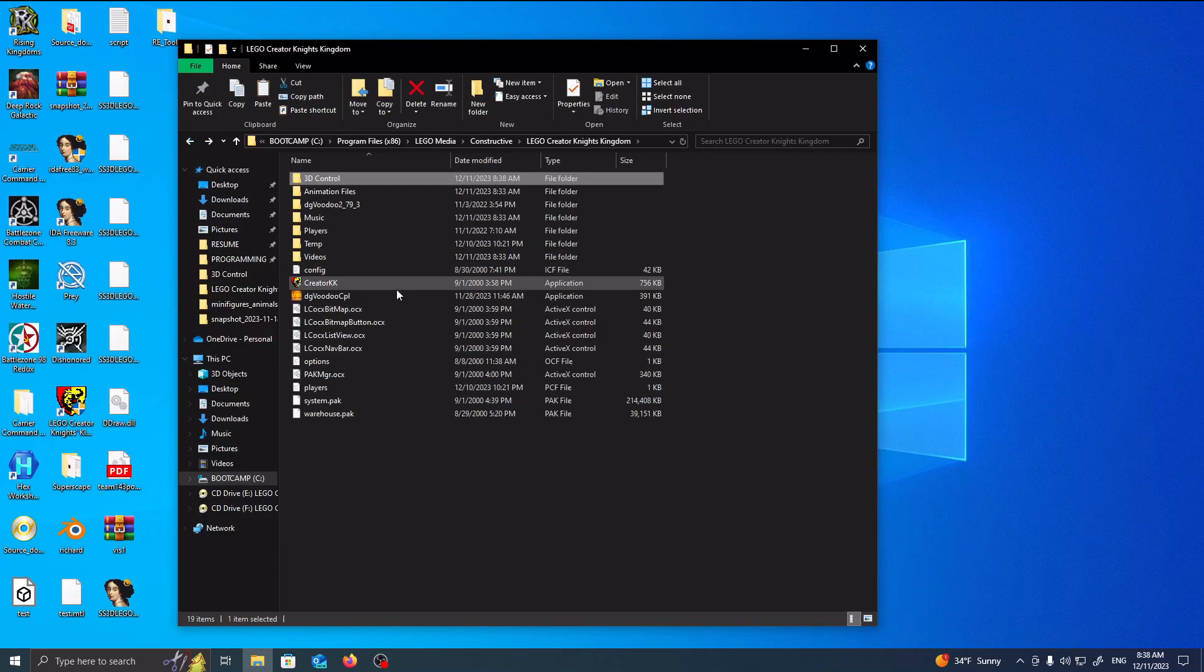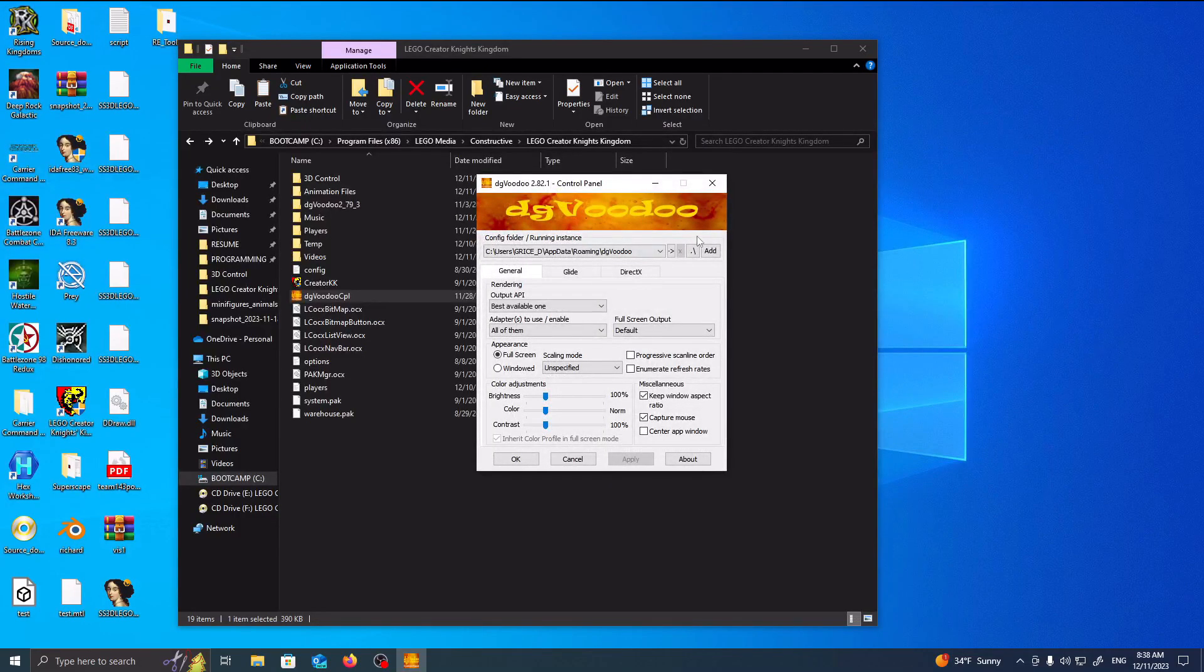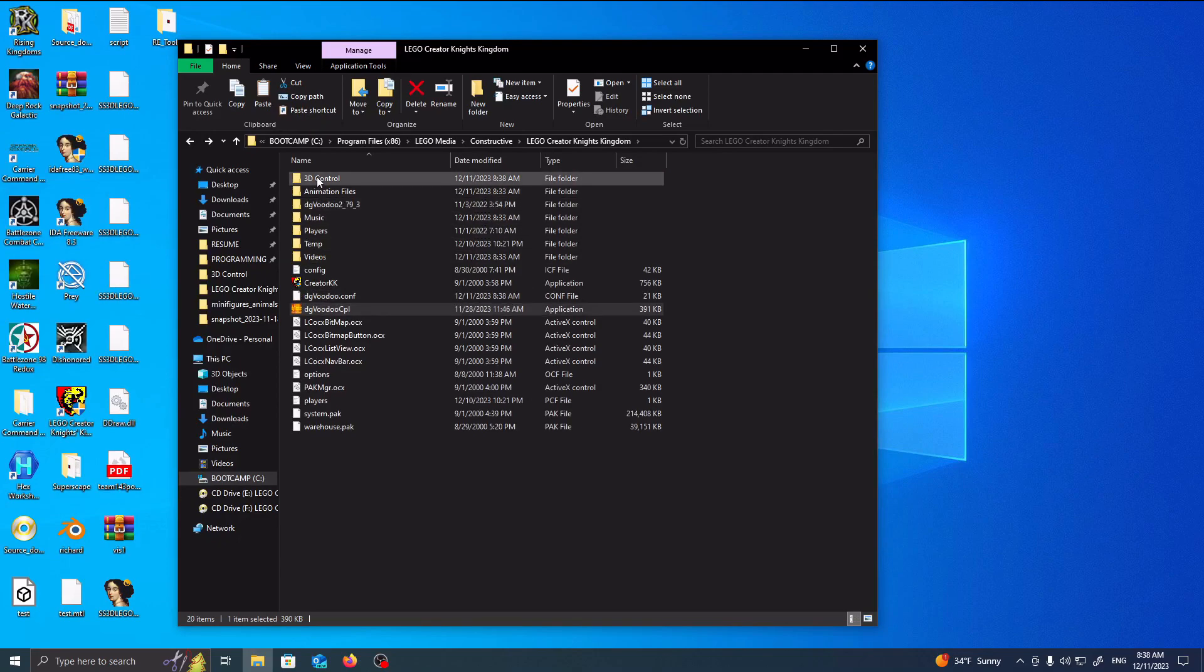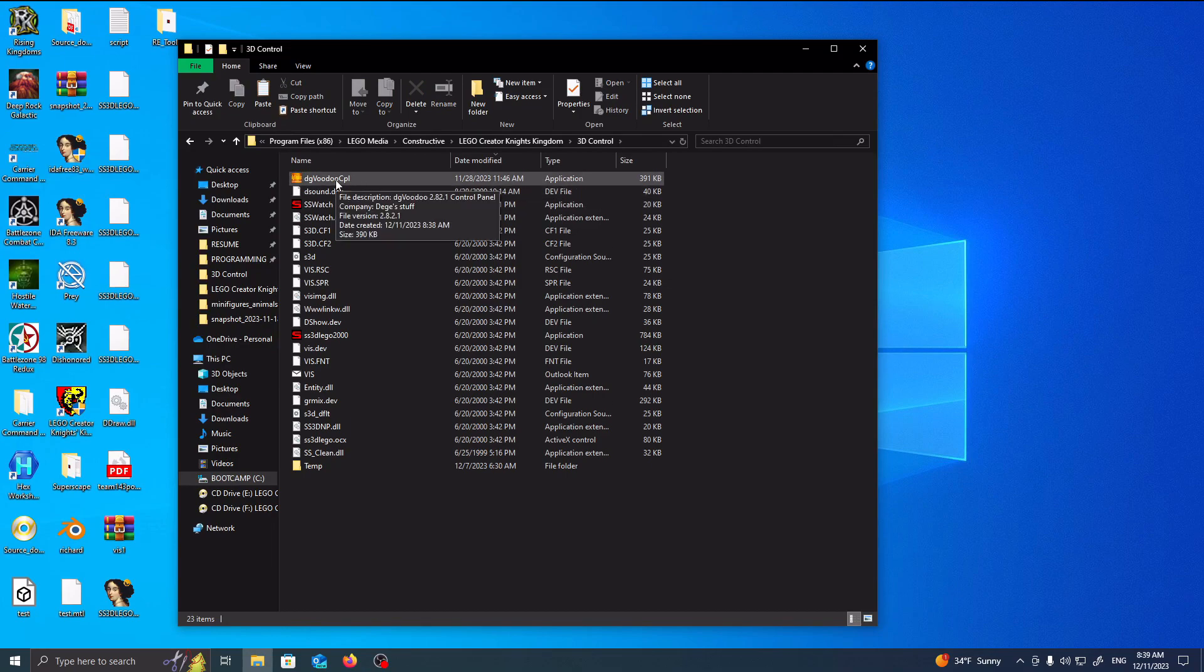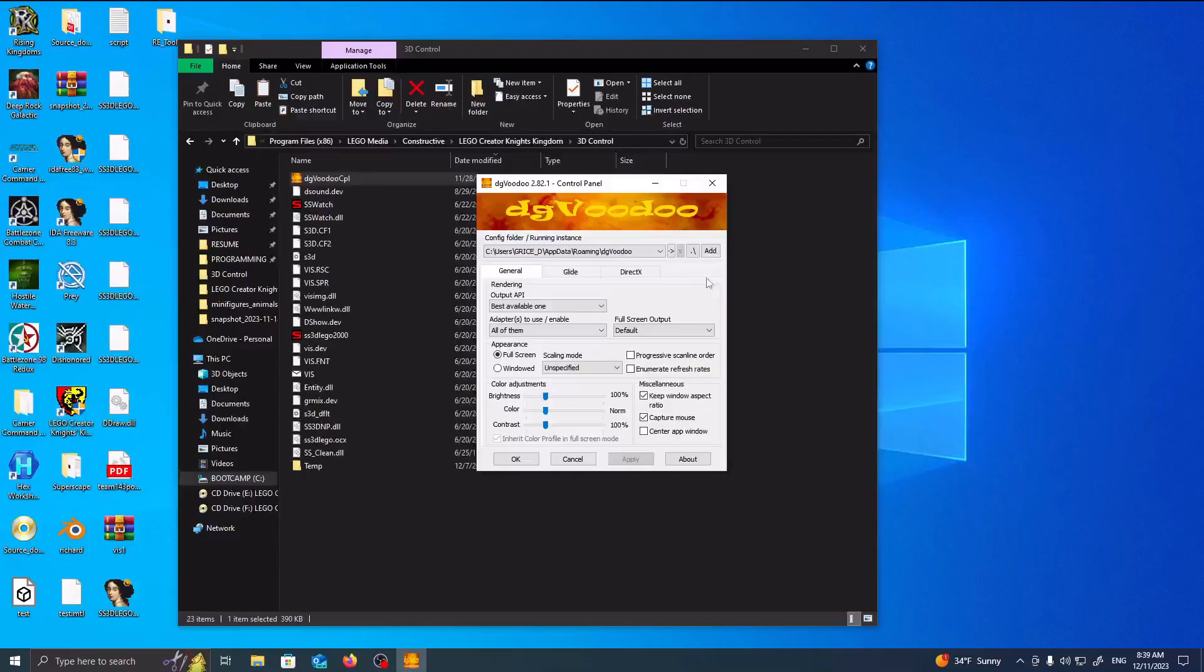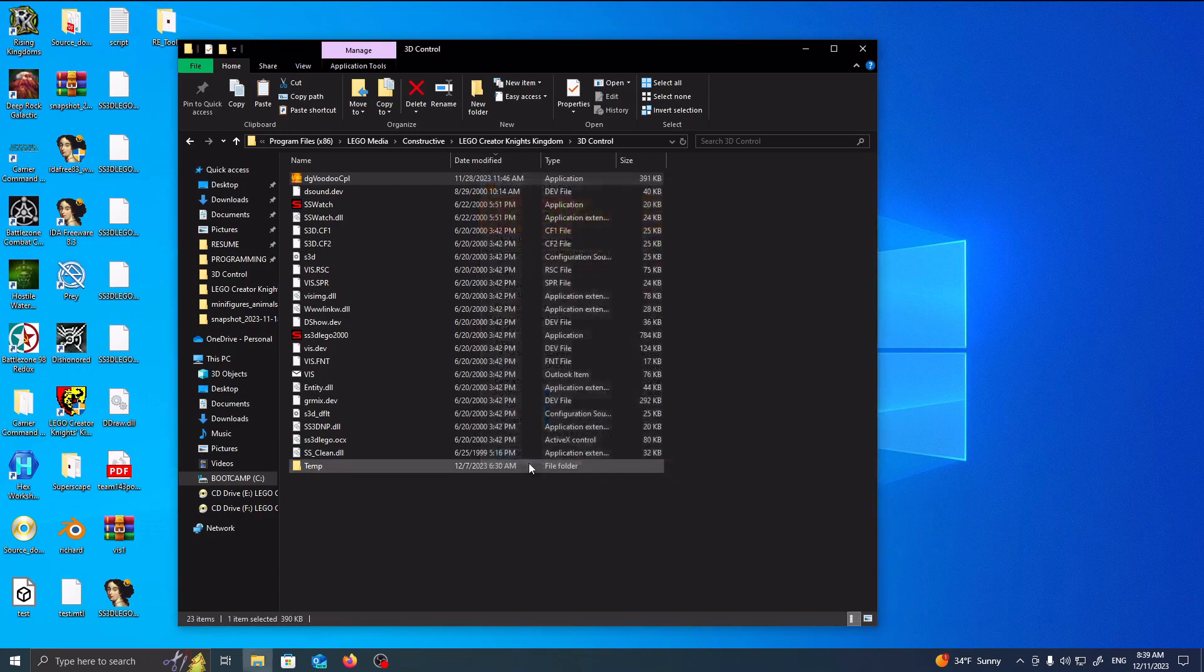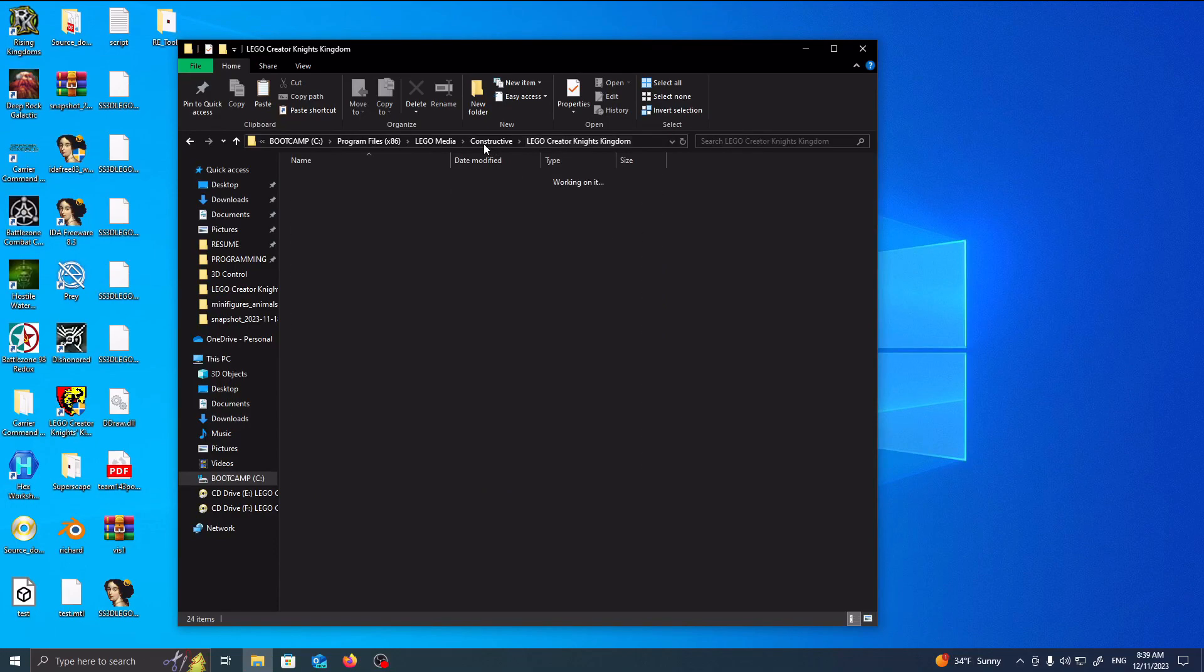So once you have DG Voodoo installed, copy it over, you want to right-click and do Run as Administrator, Accept, then all you want to do is click on this dot and the backslash is going to automatically locate the current directory and press OK. Same as, it'll create a configuration file like so. So, the same thing with 3D control, right-click on DG Voodoo, Run as Administrator, Yes, wait for it to pop up, dot with backslash, and press OK.